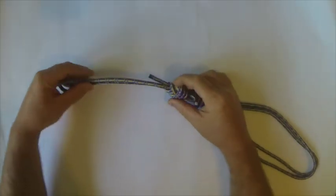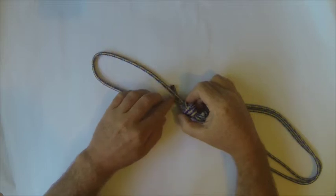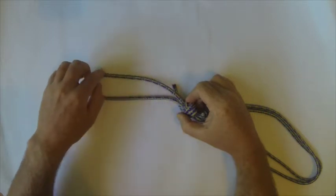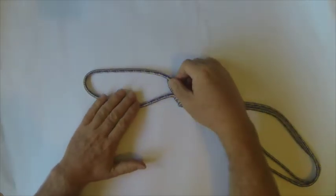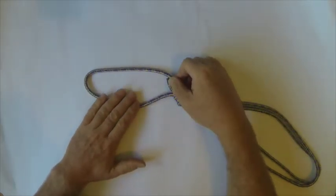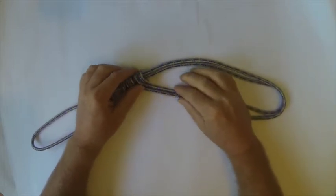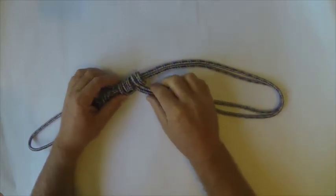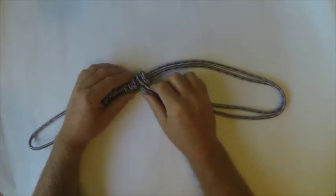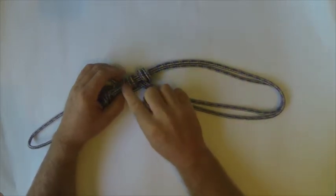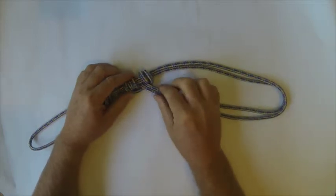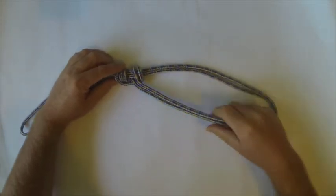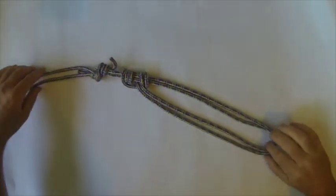It's a Purcell Prussik, so we've got on one end a small loop and on the other end we've got a Prussik. It's got a three coil and a two coil and it's got a double strand.